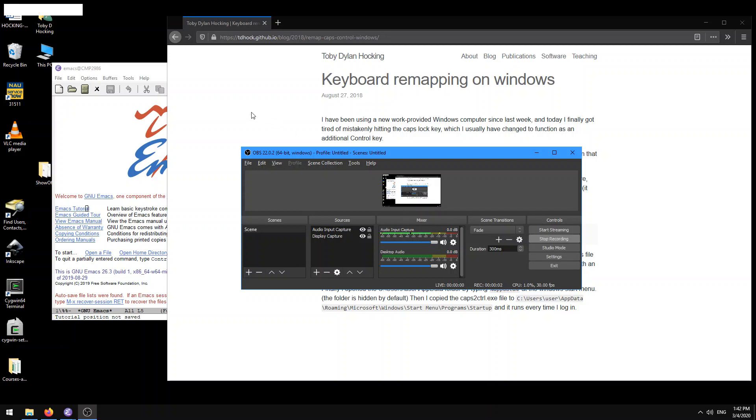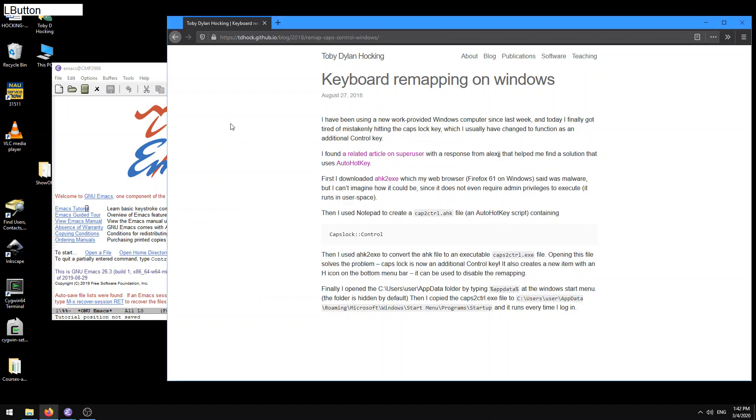Okay, so in this tutorial I'm going to explain how to remap your caps lock key to a control key.